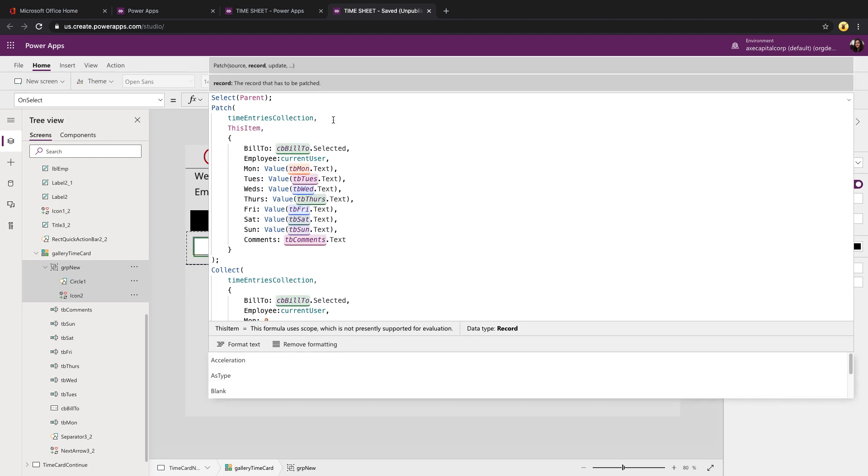When you do a patch, you point it to the name of your collection. And for the item that you want to patch, type in this item and that will get the current item that you're in so it knows to patch that one.